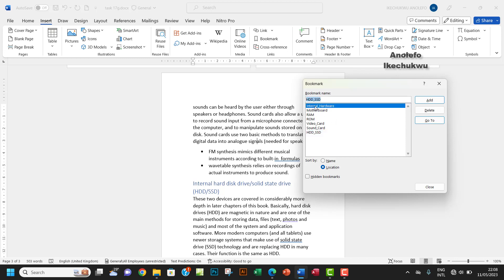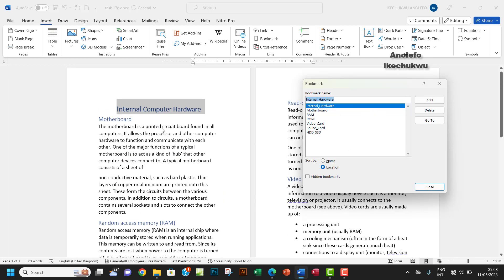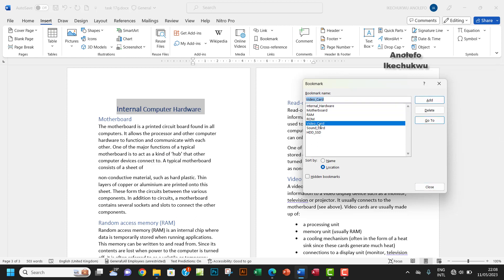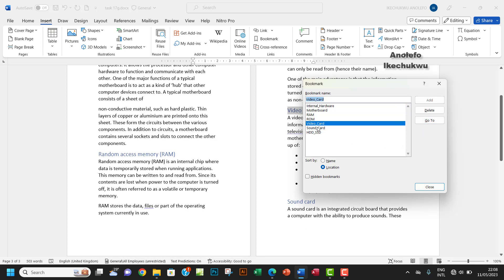Now, on this document, if I want to get to 'Internal Hardware' — which is the first heading — I can just click on it and then click 'Go To', and it will take me to that heading. Similarly, if I want to get to, say, 'Video Card', I click on it and click 'Go To' and it navigates there. That's the essence of the bookmark.